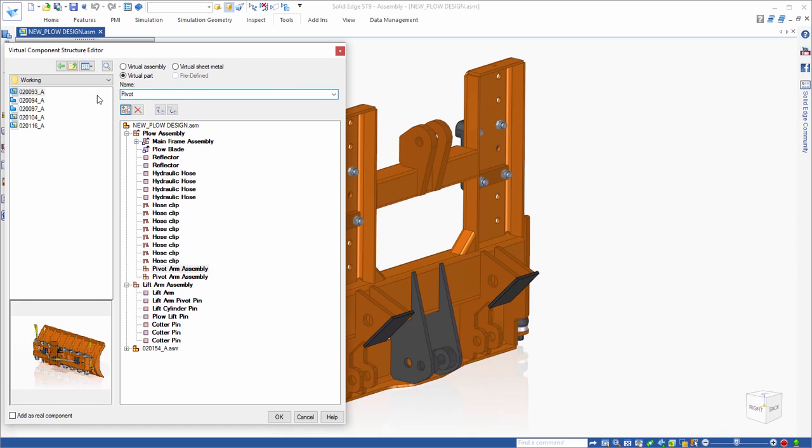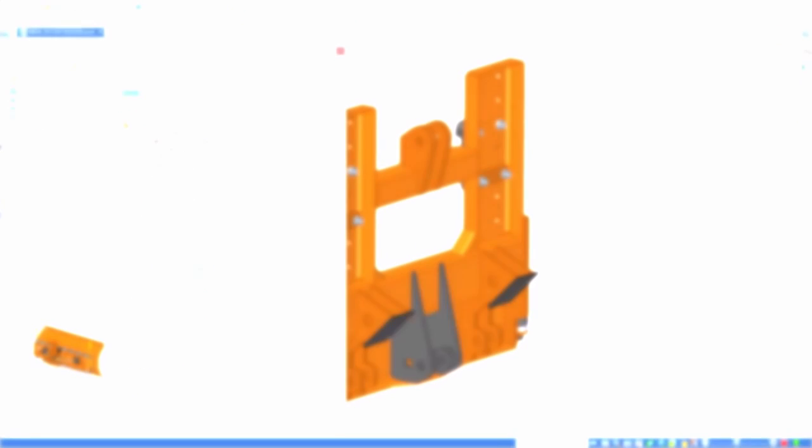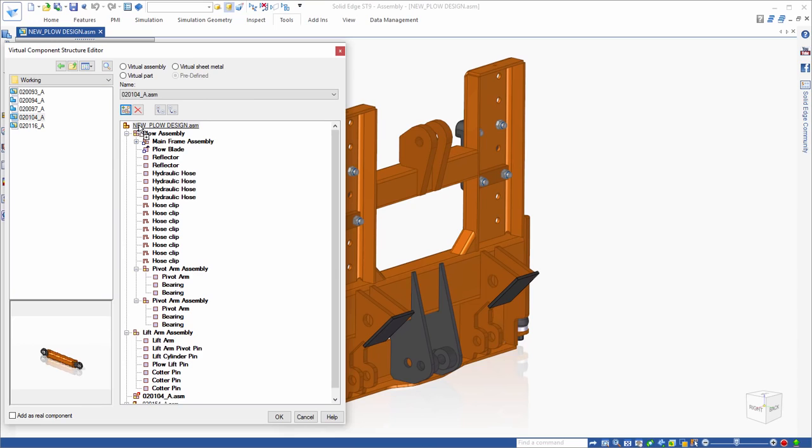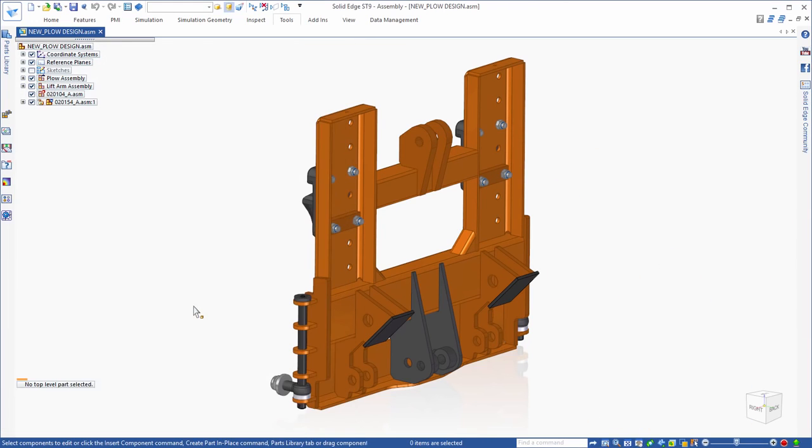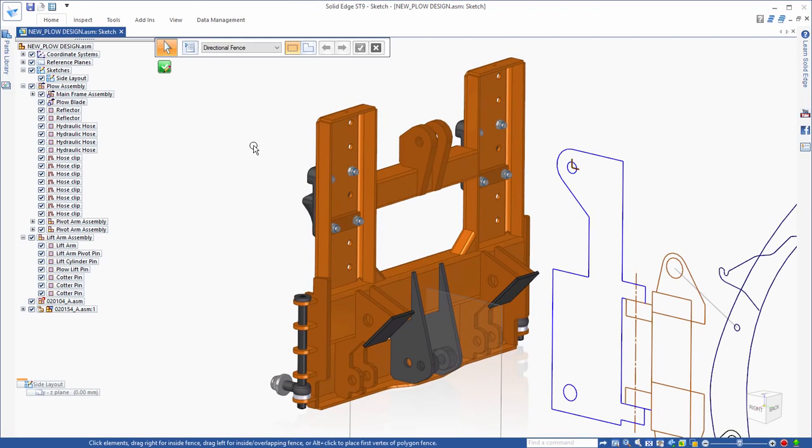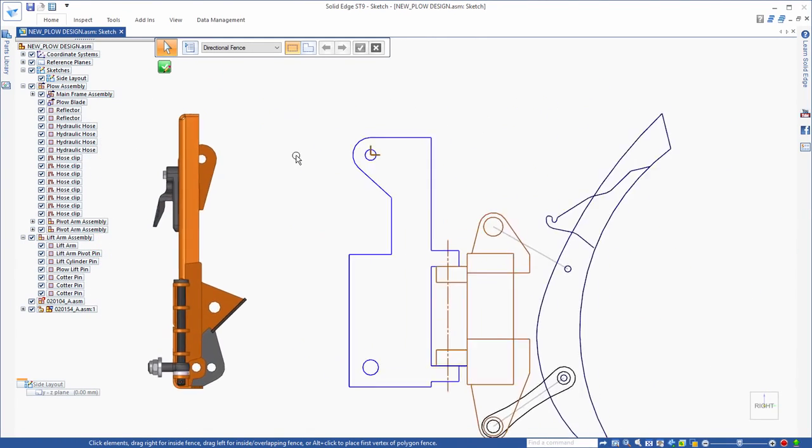The virtual structure editor allows you to build a virtual list of parts and sub-assemblies needed for a new design. Virtual assemblies in Solid Edge may also include some real 3D models in conjunction with sketch elements. The next step is to lay out all of these virtual parts and sub-assemblies into a 2D layout sketch.